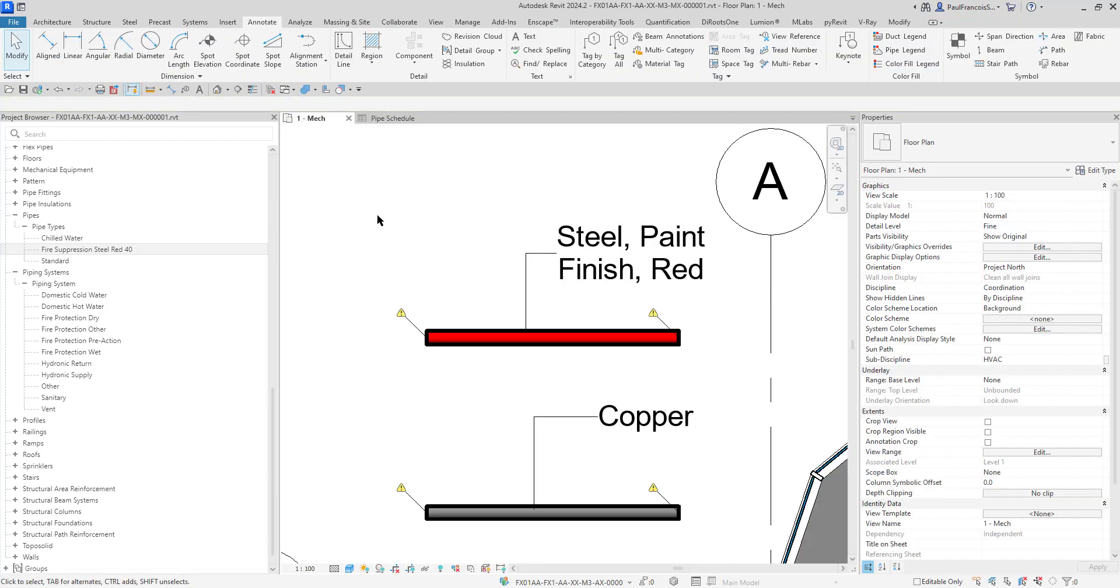My recommendation to you: create your own pipe type, use your own pipe material. It's a bit more laborious, but it's more powerful. Failing that, if you just want to have a visual override quickly, then go with the piping system. Until next time, enjoy Revit.